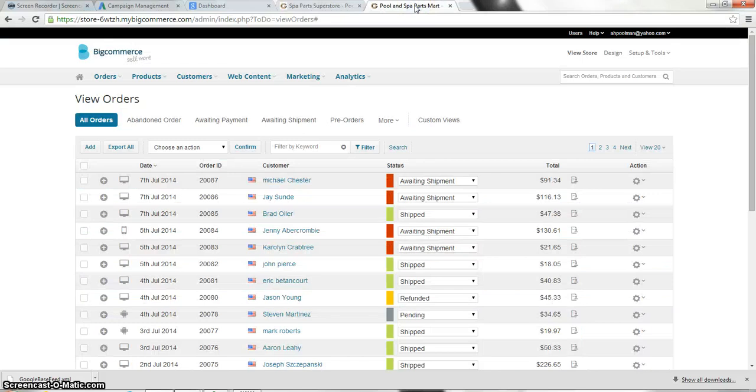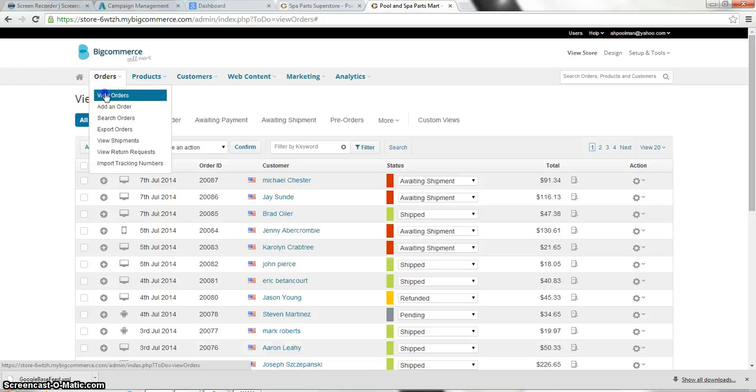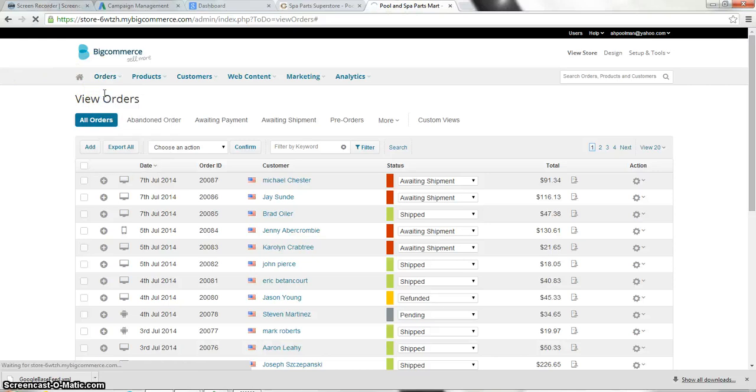So what you need to do is go into the back end. Again this is my test site here. You need to go on the back end and click on orders and then click on view your orders.